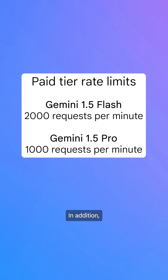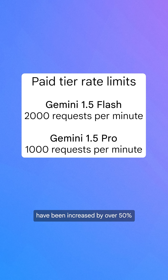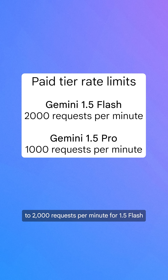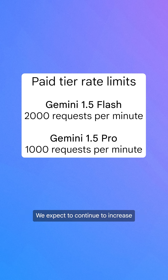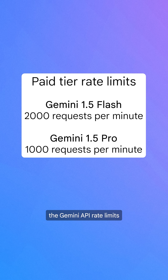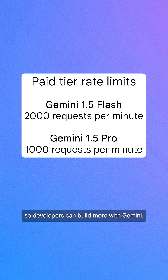In addition, paid tier rate limits have been increased by over 50% to 2,000 requests per minute for 1.5 Flash, and 1,000 requests per minute for 1.5 Pro. We expect to continue to increase the Gemini API rate limits so developers can build more with Gemini.